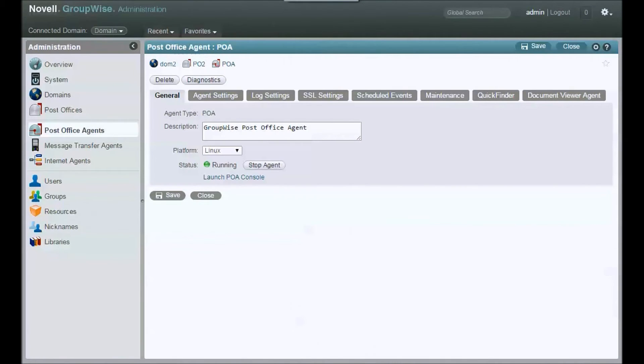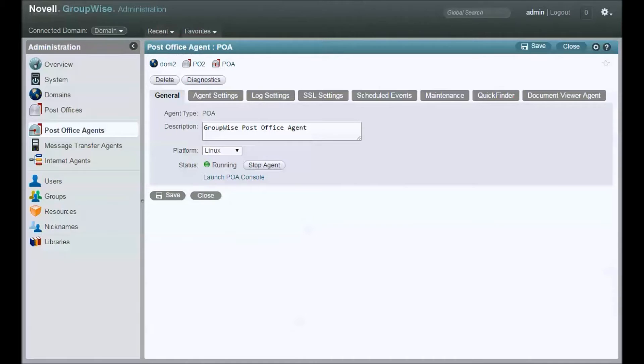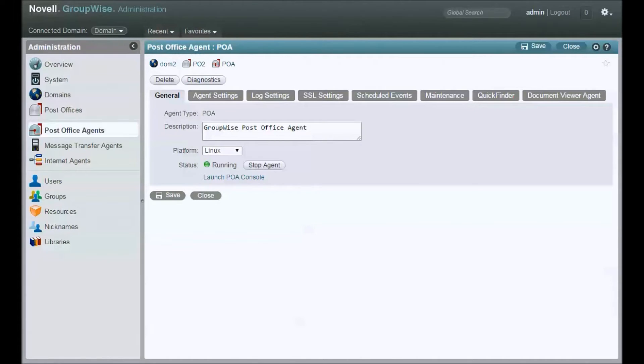Hello and welcome to my quick, intense, and what I hope will be helpful video on how to do a Move user. This is how I do it anyway. As you can see here, I'm starting in the GroupWise administration. This is for GroupWise 14.